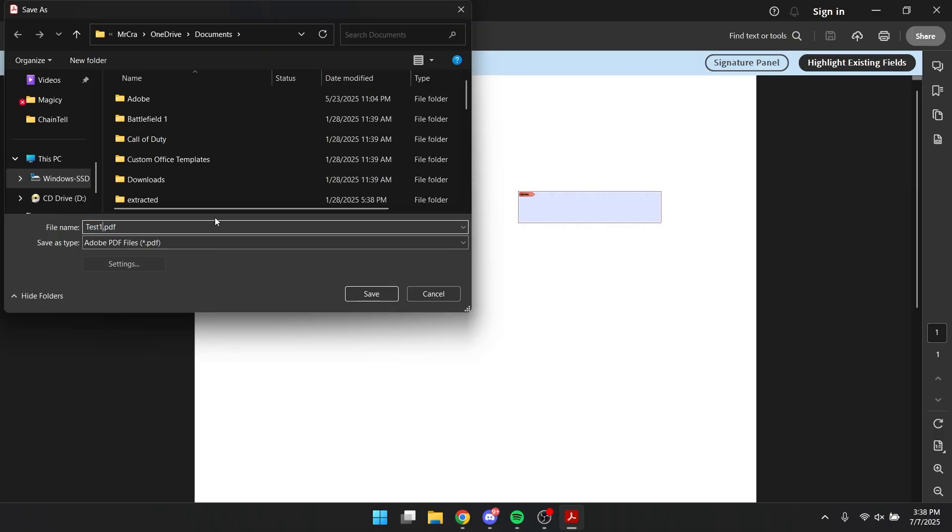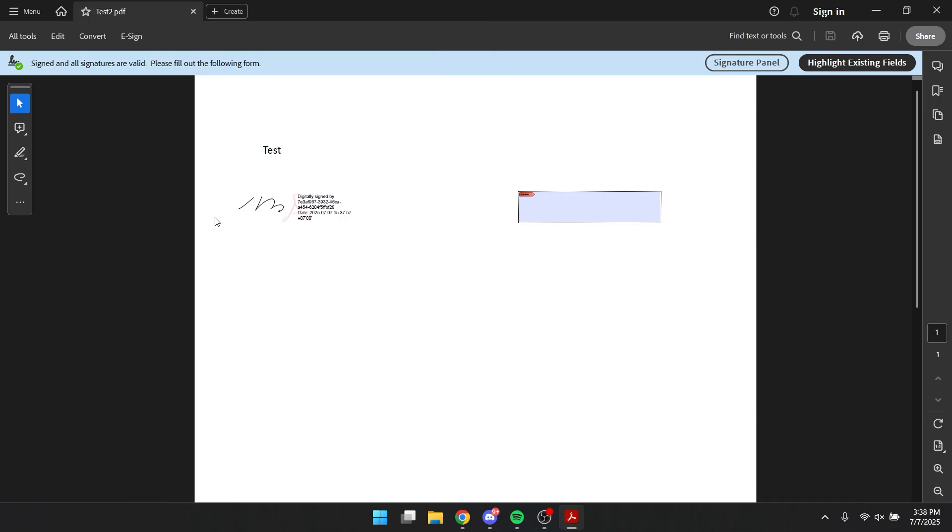This will be, I'm gonna save it again. And there you go. So now you know how to add multiple signatures on one document. If you guys have any questions, you can just leave them in the comments below and I'll try to answer all of it. Thanks for watching.